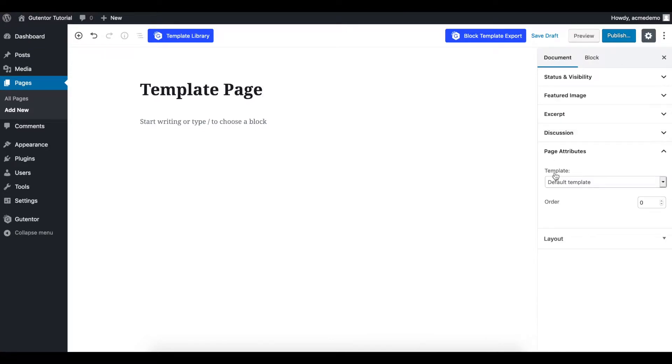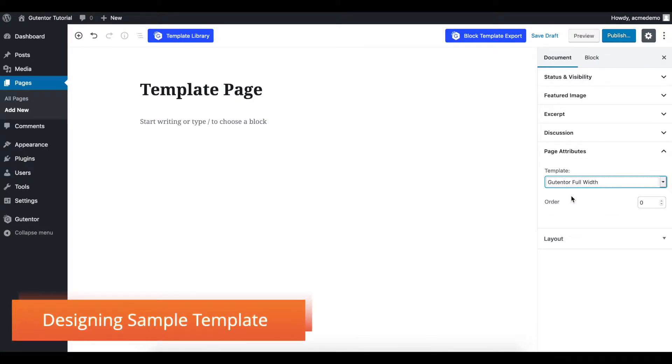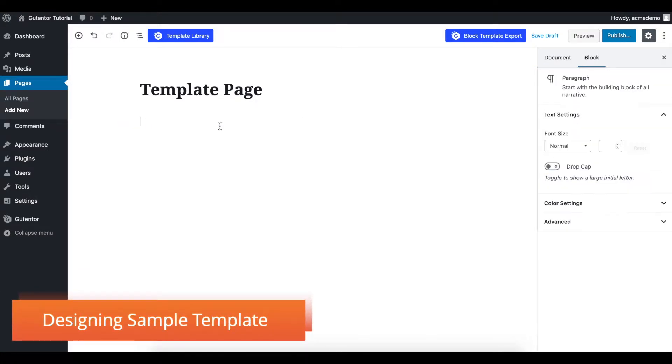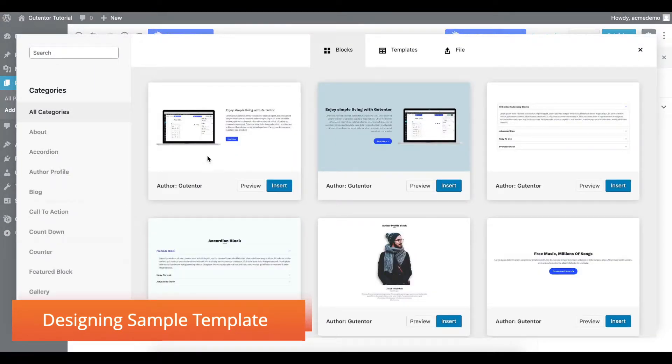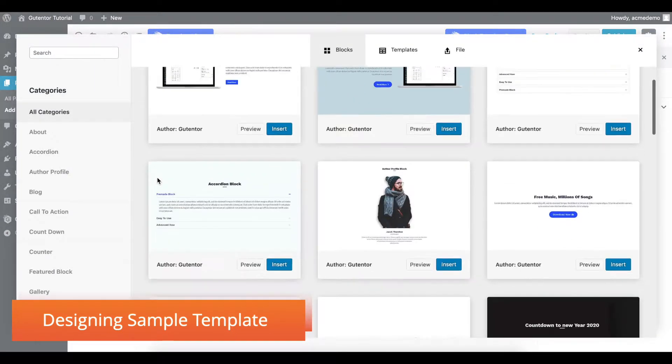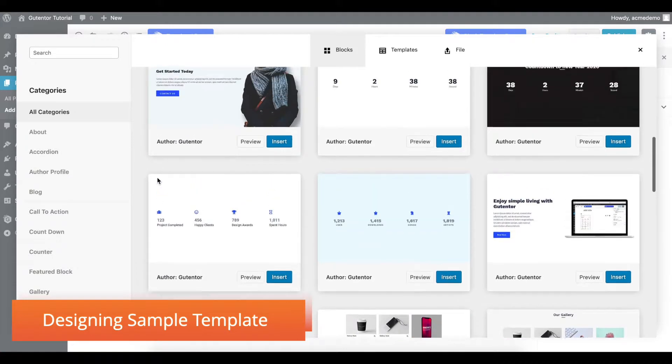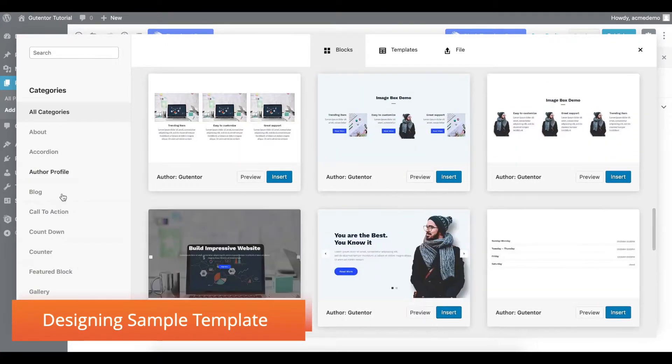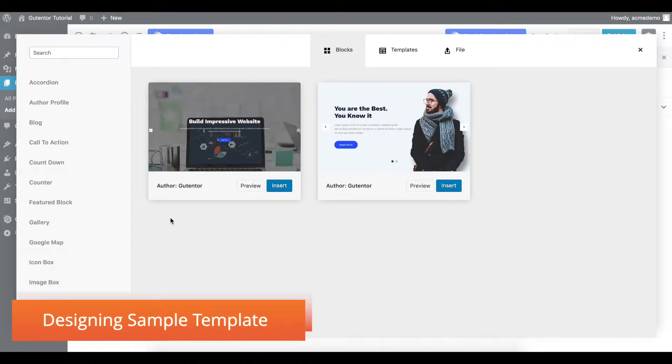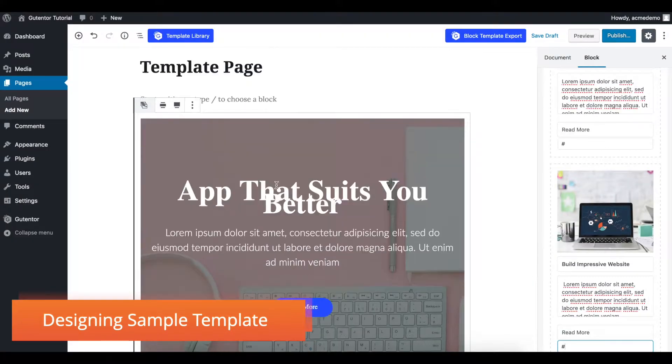In the document settings, in the template section, I choose Gutenberg Full Width because I'm going to make this as a homepage. For now, I go to the template library, and in the template library I look for the image slider. Let me design a complete homepage.